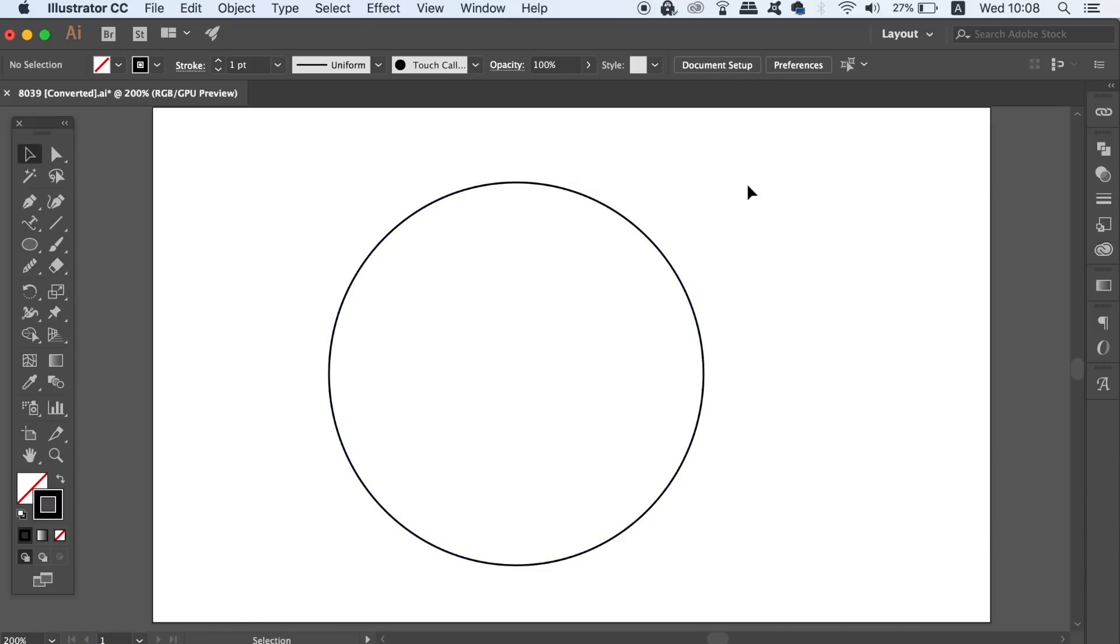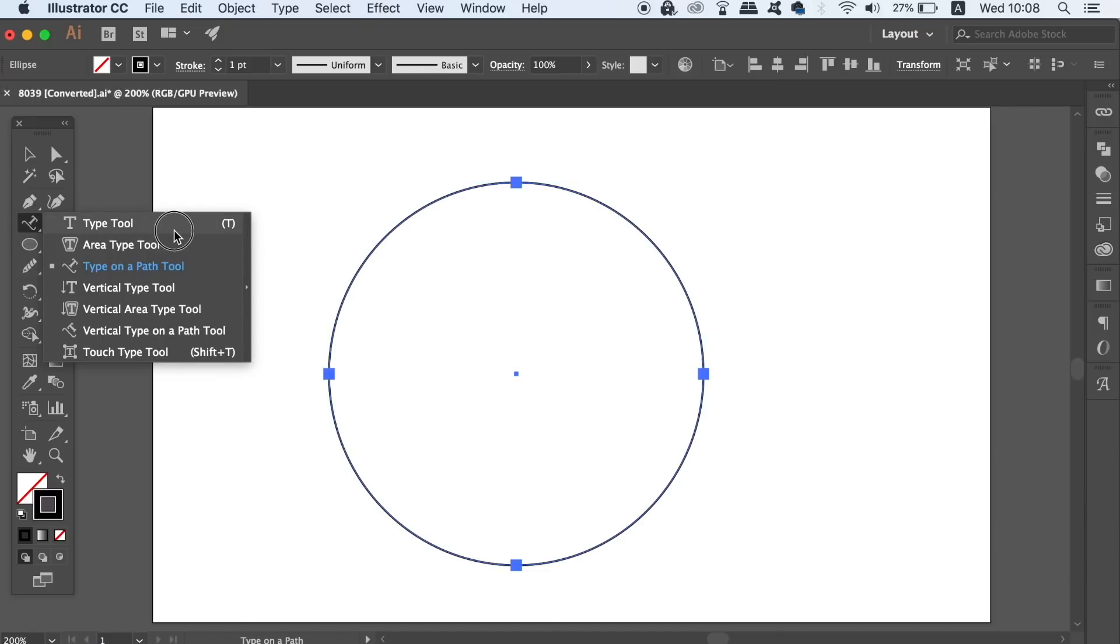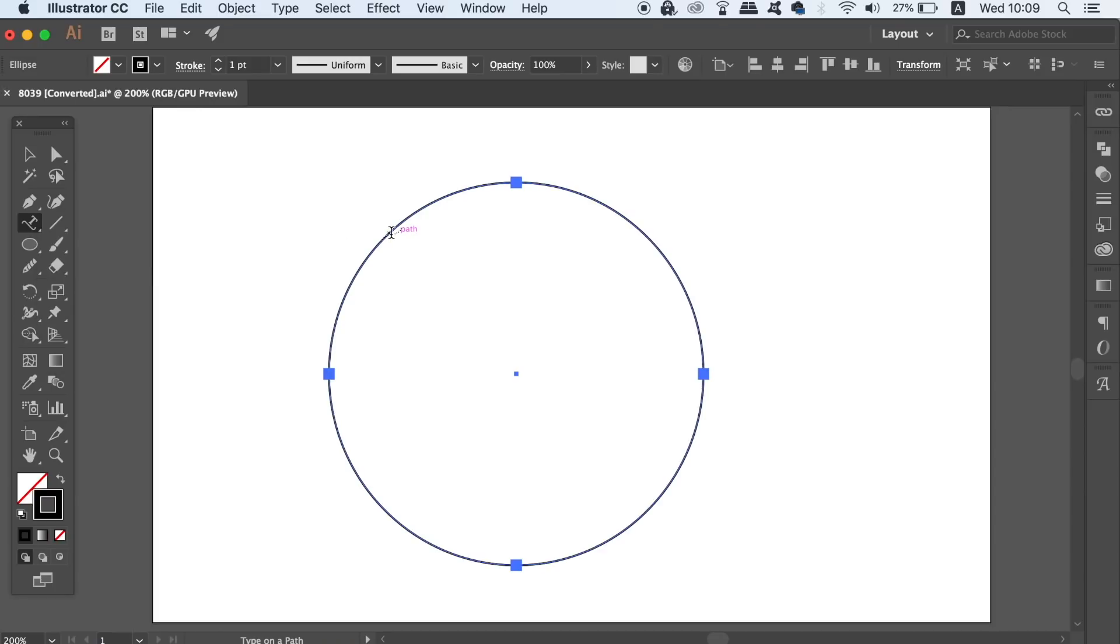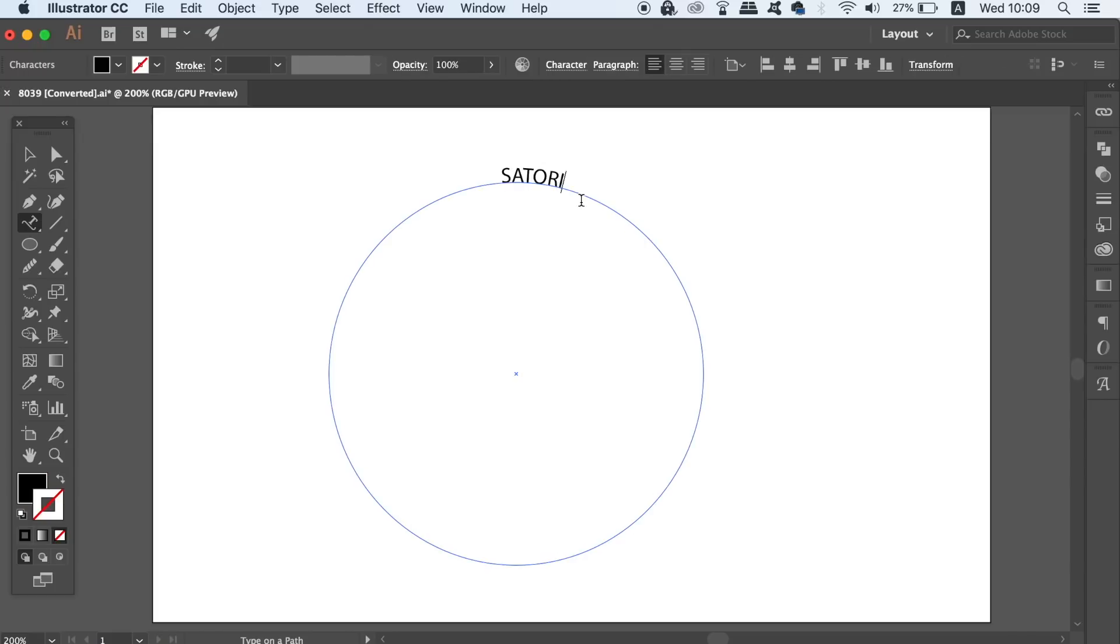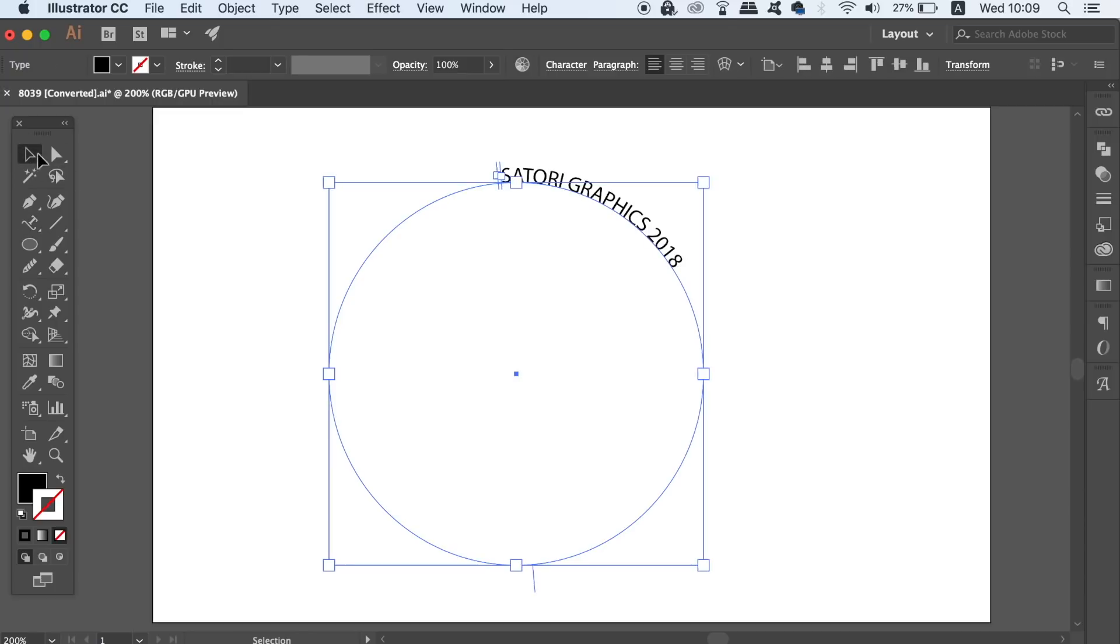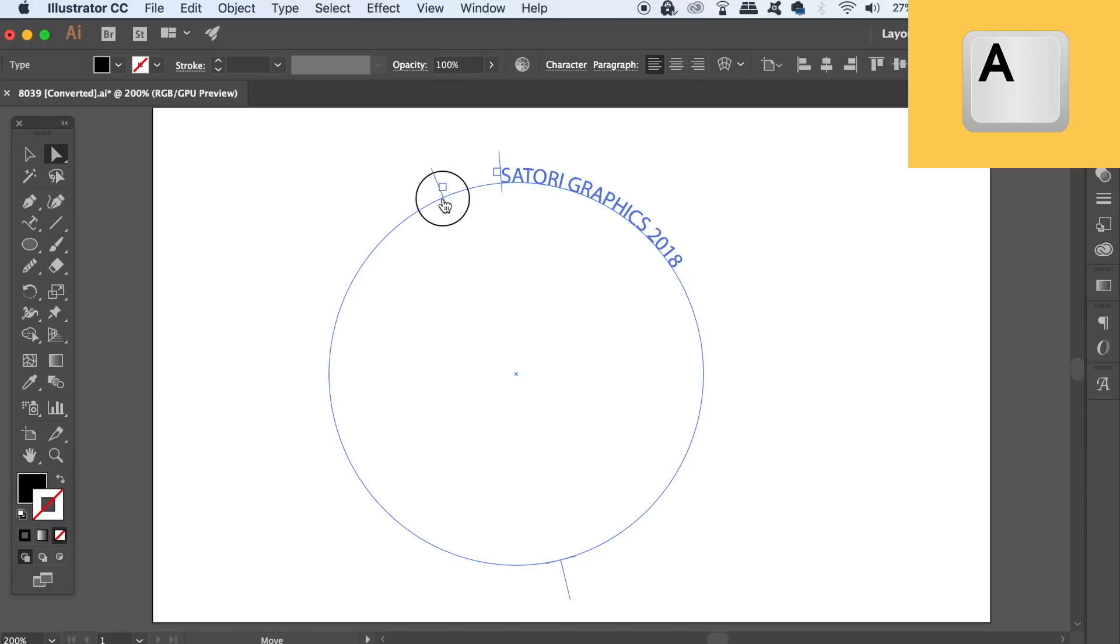You then can locate the type on the path tool here by holding down a click under the type tool. If you simply click on the circle with the type on the path tool, you're going to be able to type on the path. Pretty simple, right? But then you can drag the text around the circle and flip it with the direct selection tool, A being the shortcut on your keyboard.